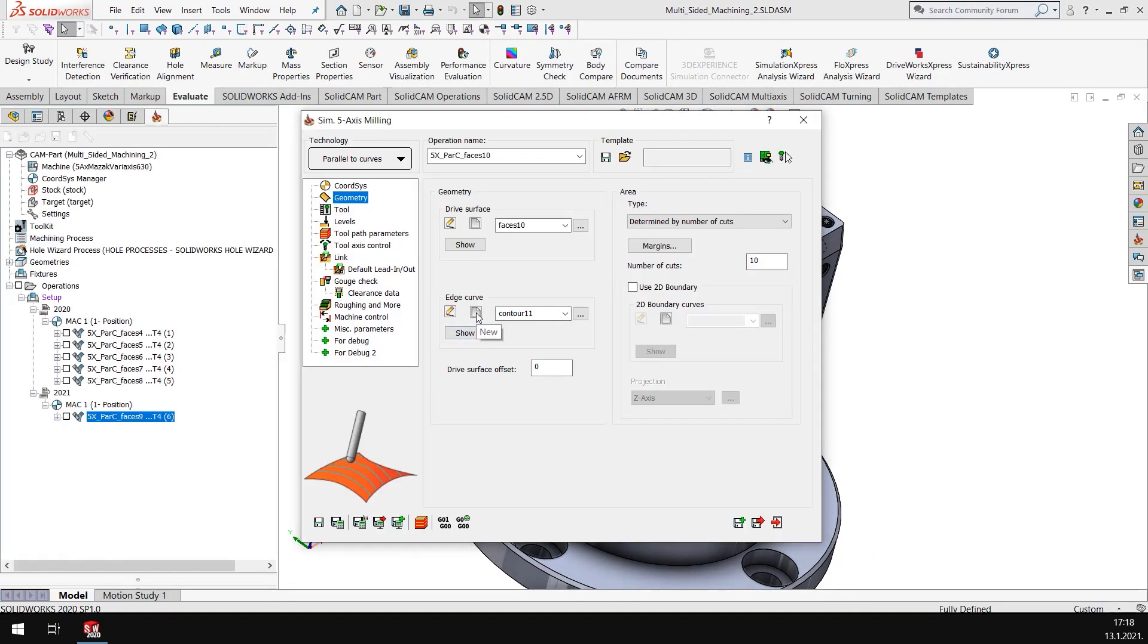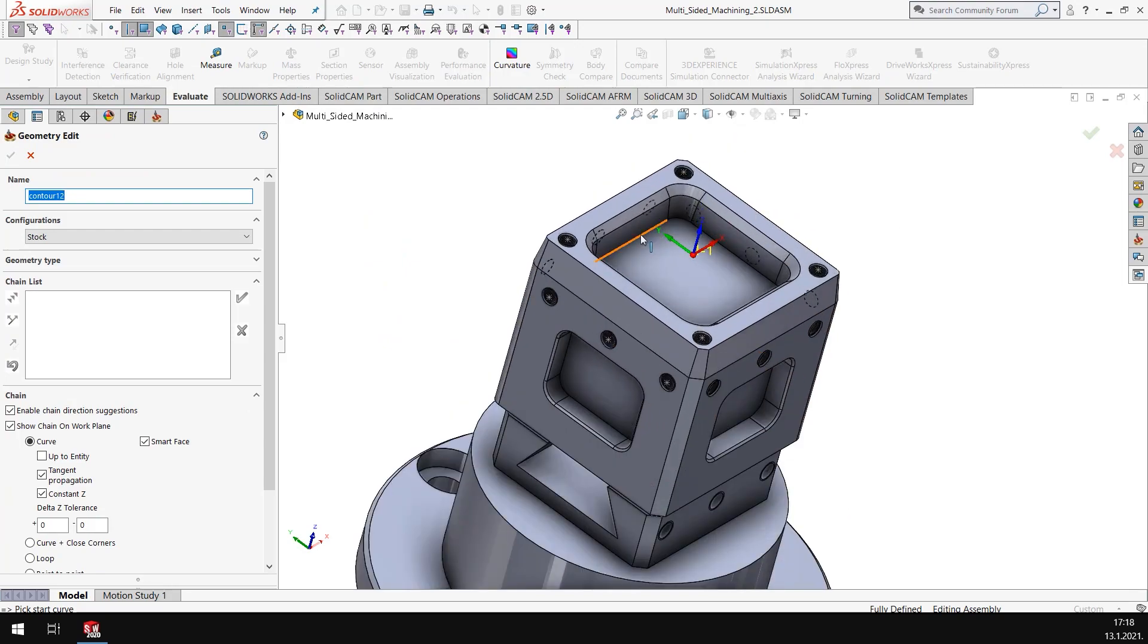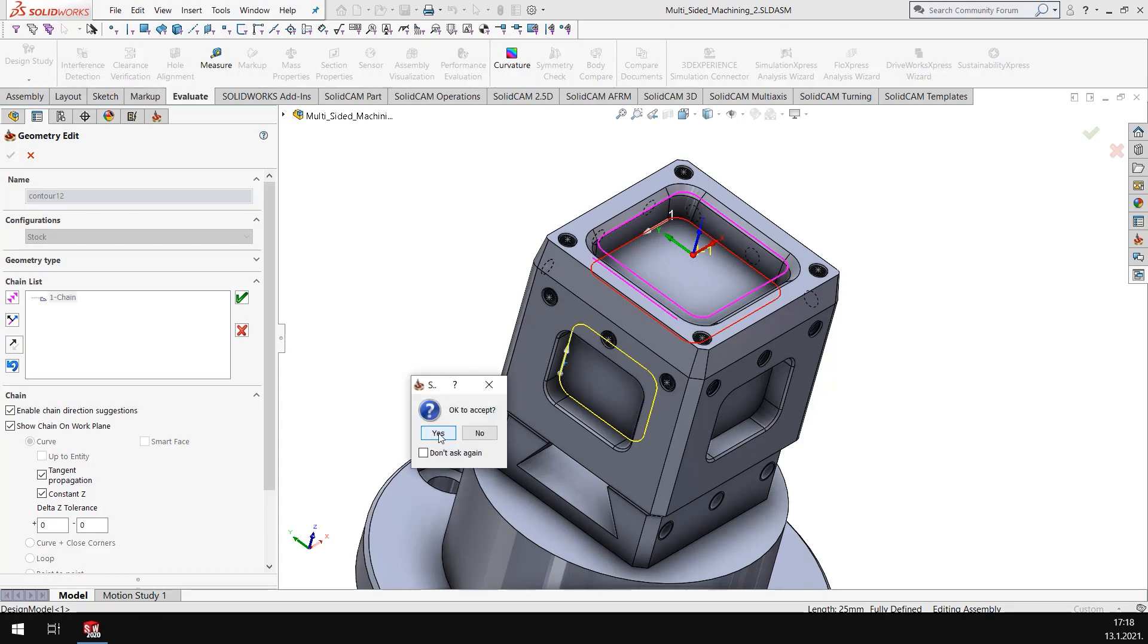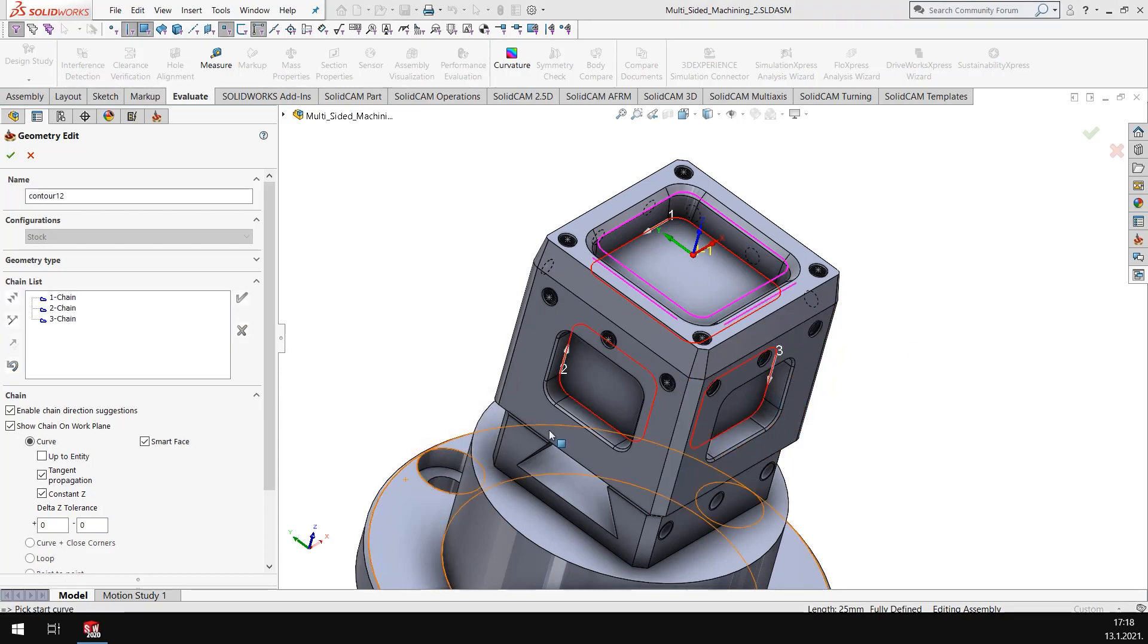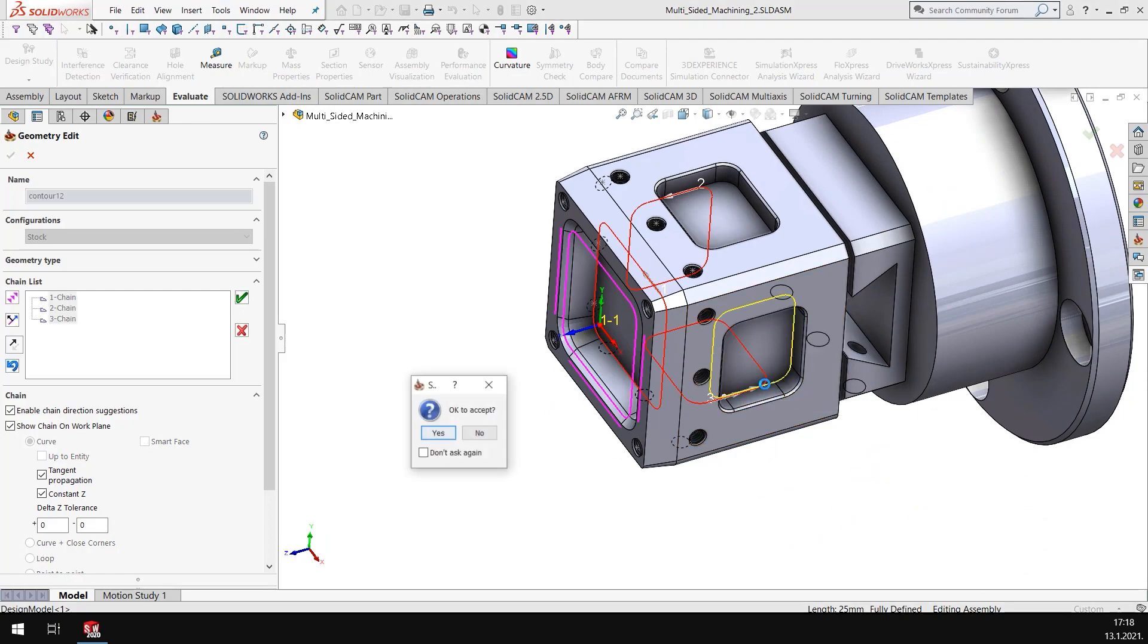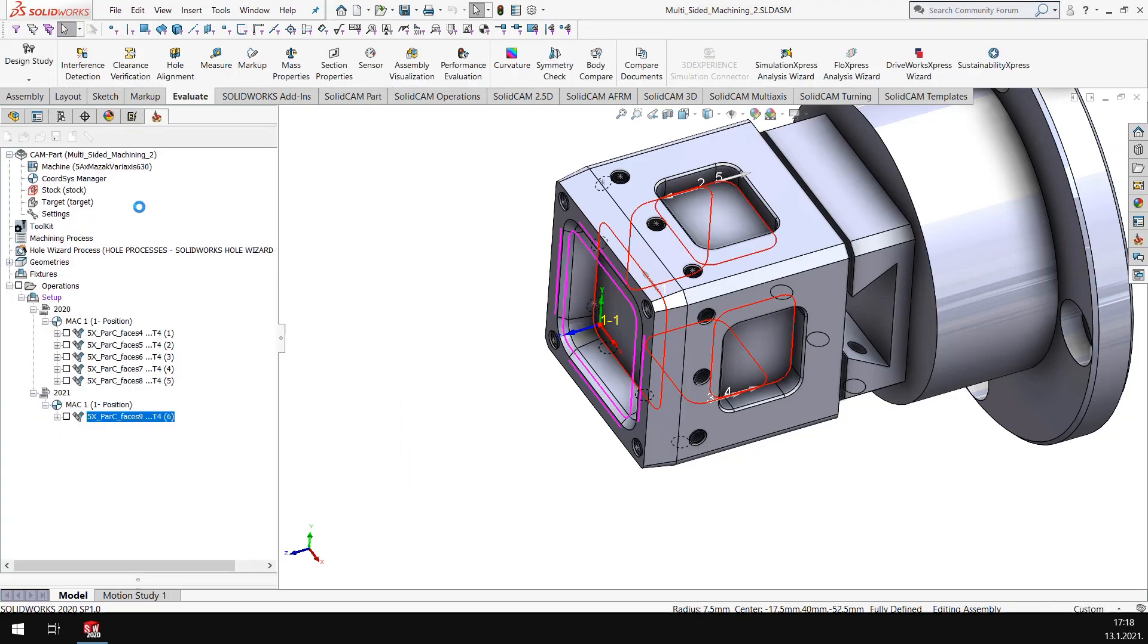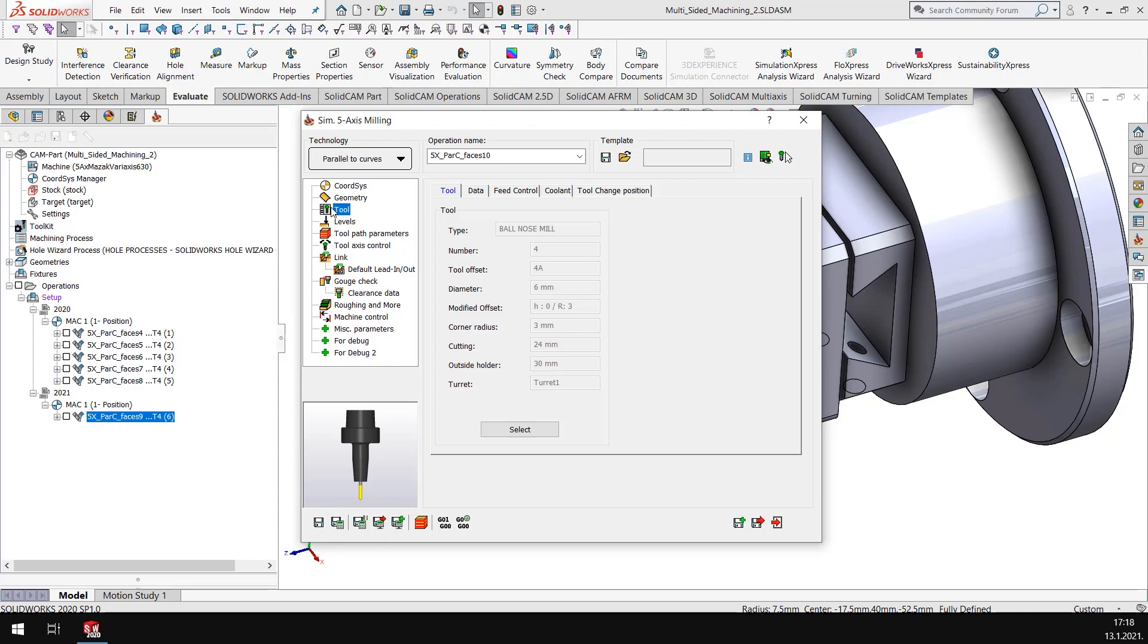And then I have the edge curve, and in the edge curve I can select individual edge curves. So I have one, two, three, four, and five. So I have five edge curves and that's all I need to do to find my tool.